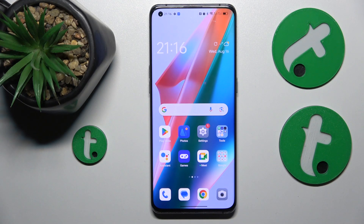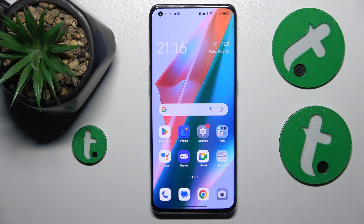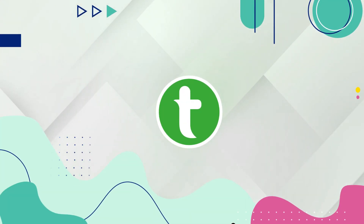Welcome to the Tutorial Info YouTube channel. In this video, I'll show how to fix a hacked system on this Oppo Find X3 Pro.